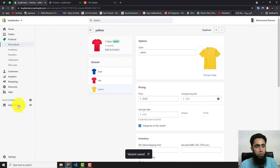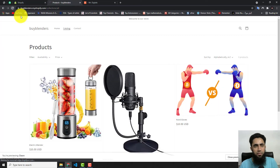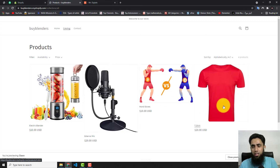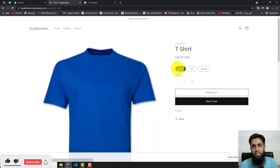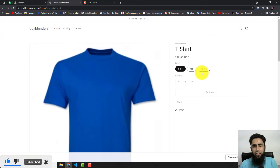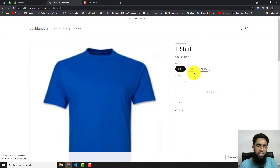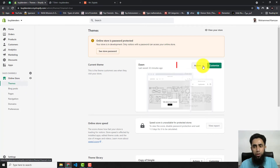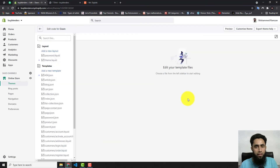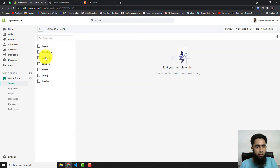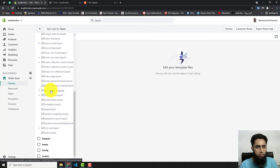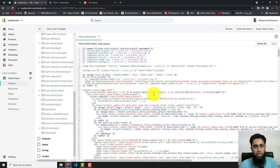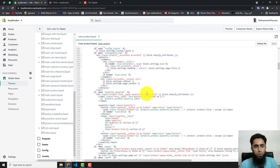Now we need to go to the Online Store to edit the code. But first, let's check the product preview — you can see we have Blue, Red, and Yellow. To modify the code, go to Themes, click Actions, then Edit Code. In the folders, click on Sections and scroll down to find 'main-product.liquid'. Find line number 202.